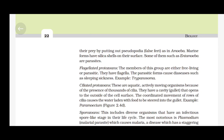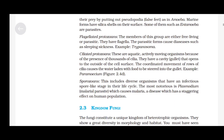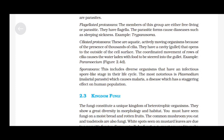Ciliated protozoans: these are aquatic, actively moving organisms. Because of the presence of thousands of cilia, they have a cavity (gullet) that opens to the outside of the cell surface. The coordinated movement of rows of cilia causes water laden with food to be steered into the gullet, e.g., Paramecium. Sporozoans: this group includes diverse organisms that have an infectious spore-like stage in their life cycle. The most notorious is Plasmodium, the malarial parasite, which causes malaria — a disease which has a staggering effect on human population.